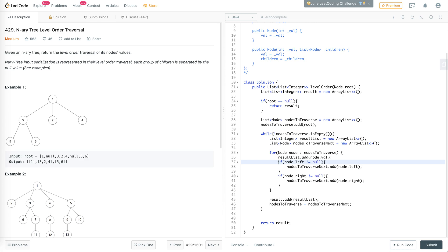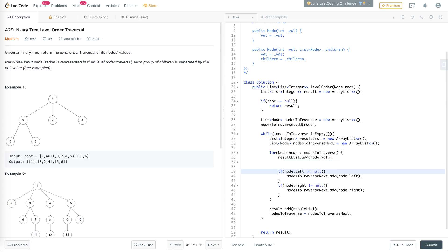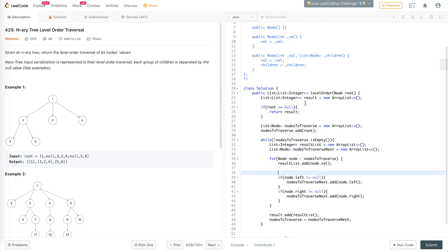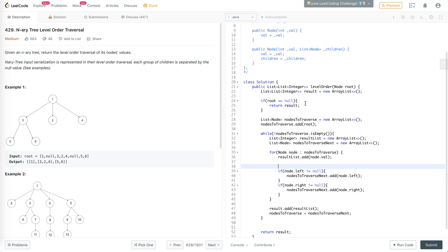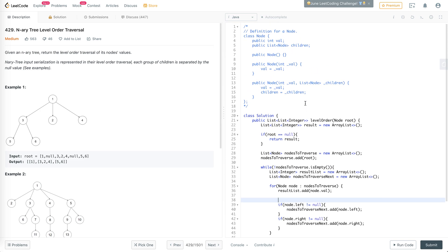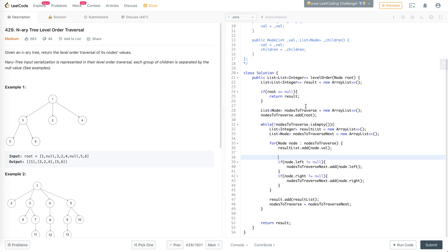Instead of left and right, we'll go through all the children. I think the children is also a list of nodes. It's going to be for node child in node.children.